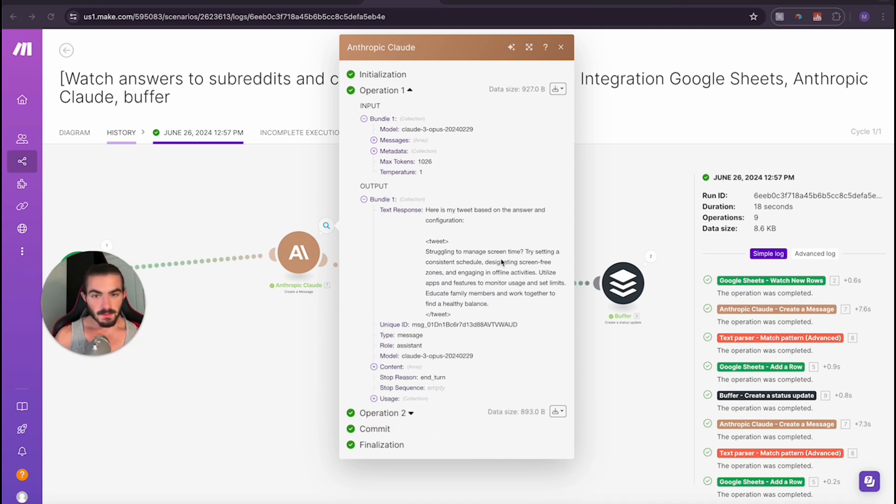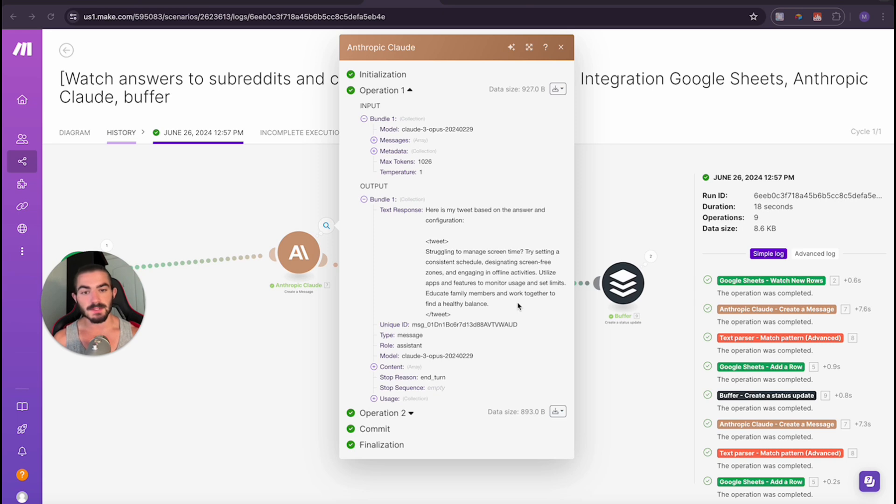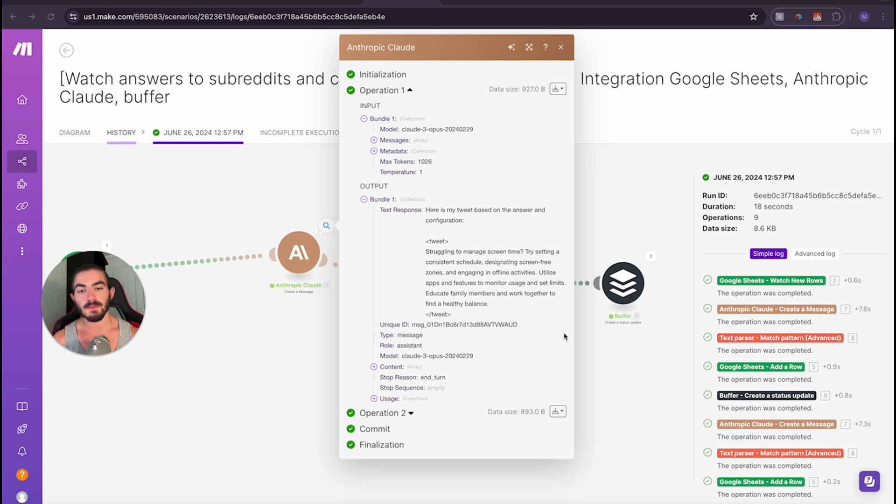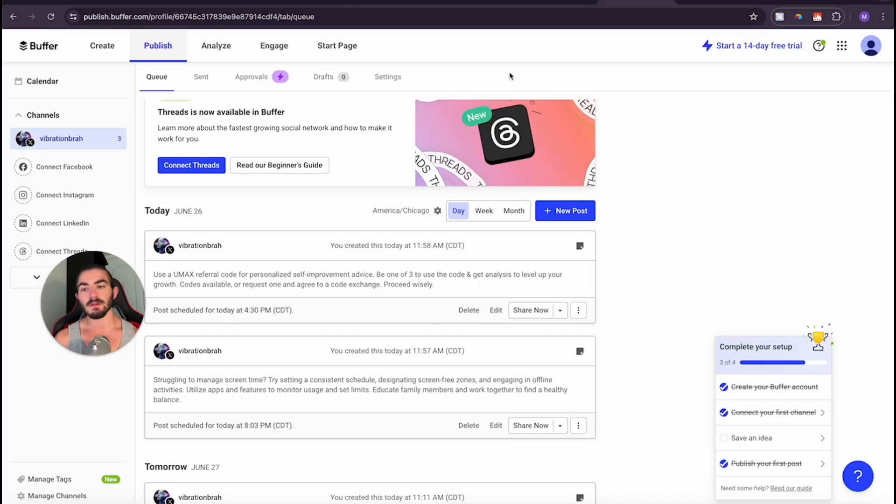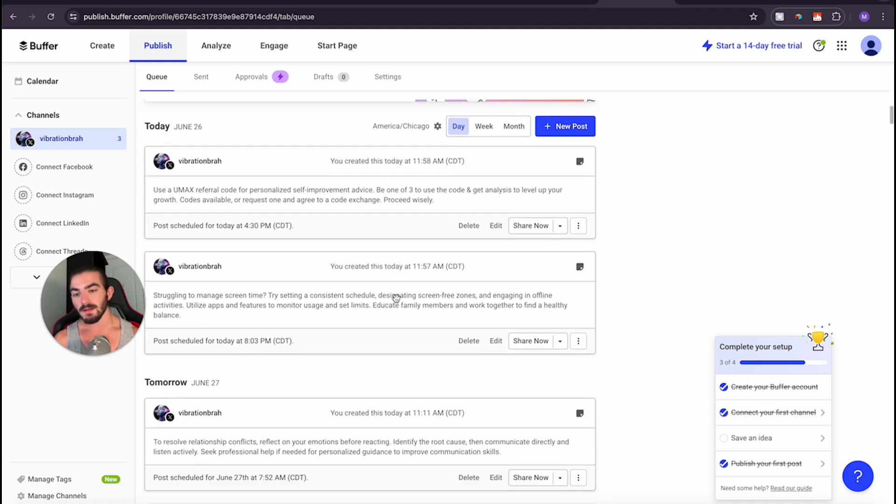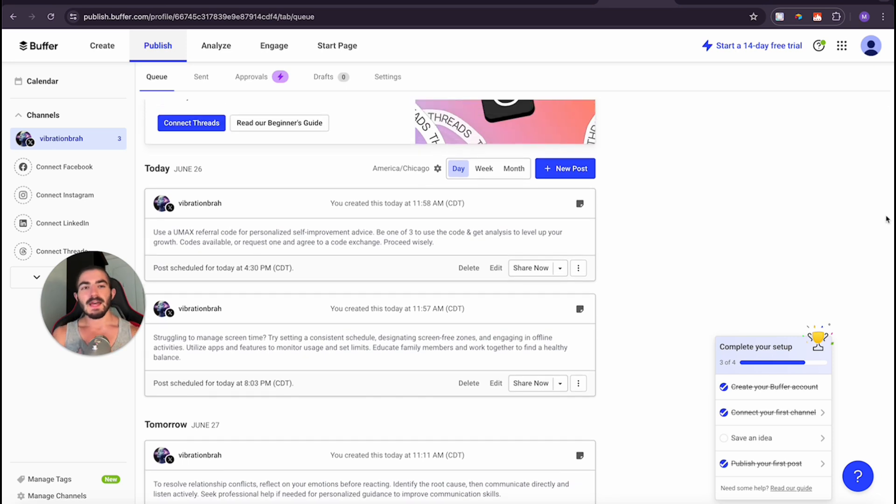As you can see, we have it done here and we can take a look at the operation. Here's my tweets: struggling to manage time, try setting constant schedule. Does it does any screen, screen free time zones and engaging in offline activities, utilize apps and features to monitor usage and set limits, educate family members and work together to find a healthy work life balance or to find a healthy balance. And I'm just checking if we go to buffer. Yes. To resolve struggling to manage screen time. That is essentially the video.